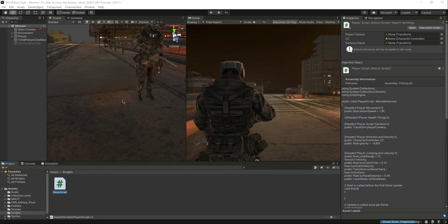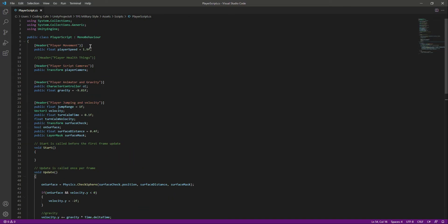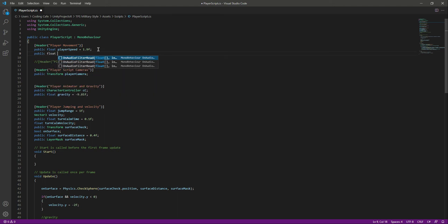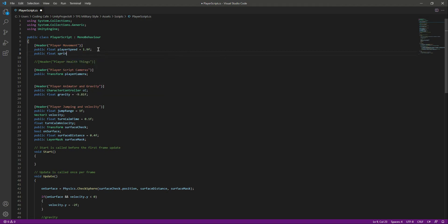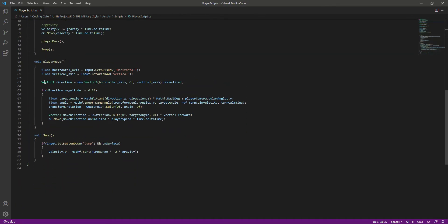In order to do that we need to open up the script again. Right here at the top in the player movement header, we will simply create a public float. Let's name this as sprint. By default this will be equals to 3f.